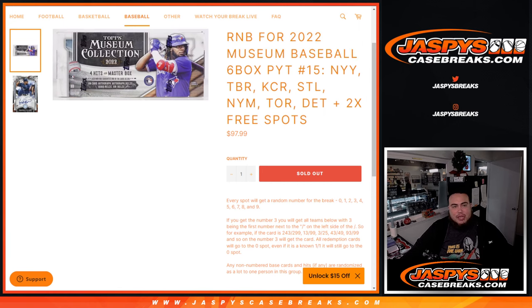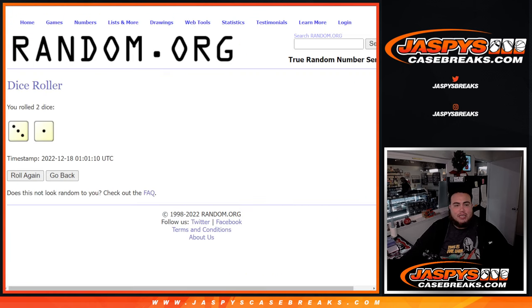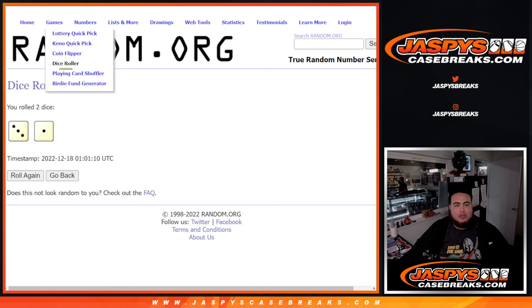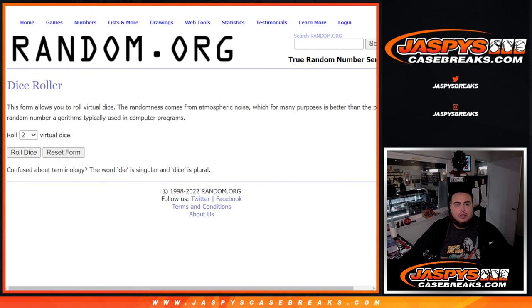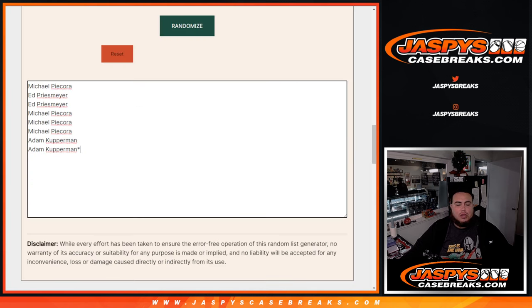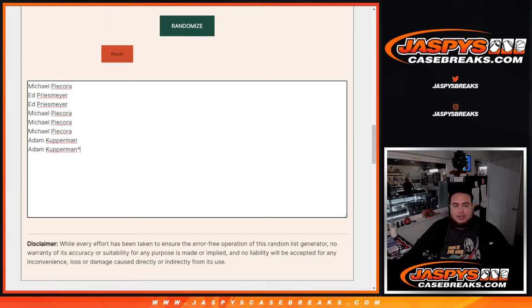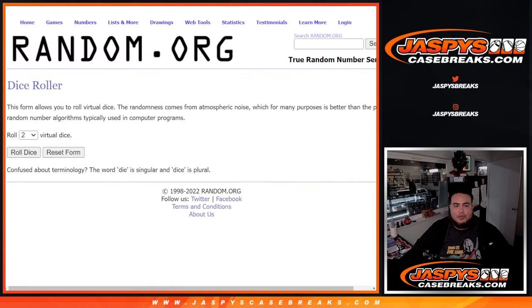And we only sold 8 spots guys, we're going to give away 2 free spots. So with this dice roll here, we're going to roll again. We're going to randomize the names only first. Top 2 names get free extra spots, we'll paste them,